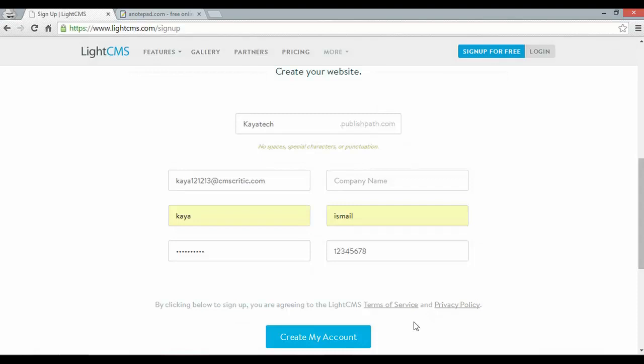Hey guys, Kai here from Website Builders Critic. Today I'm going to show you how to build a LiteCMS business website in 5 minutes. Here I'm at the sign up page, let's get started.